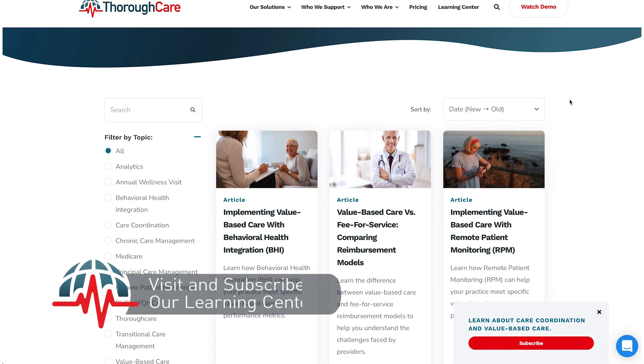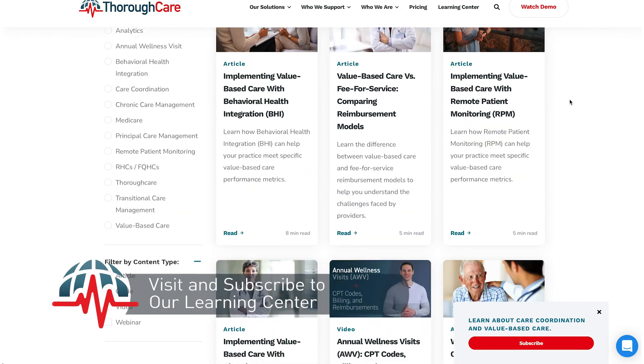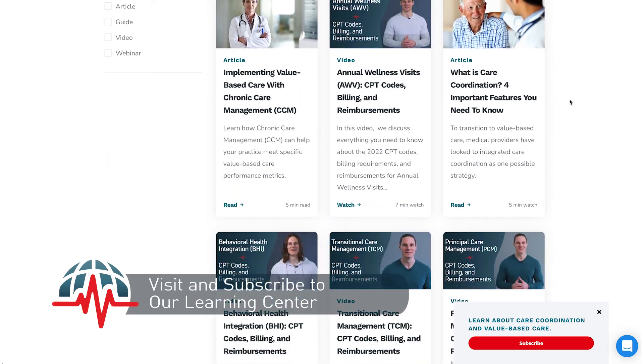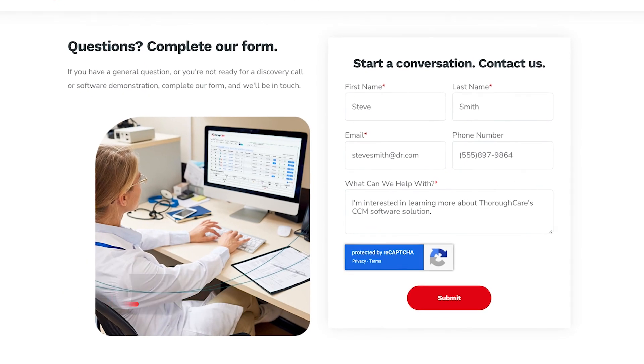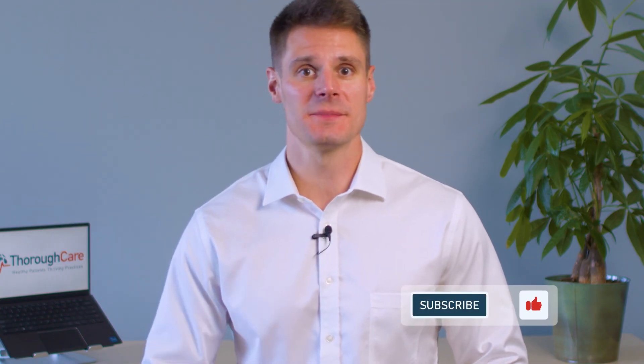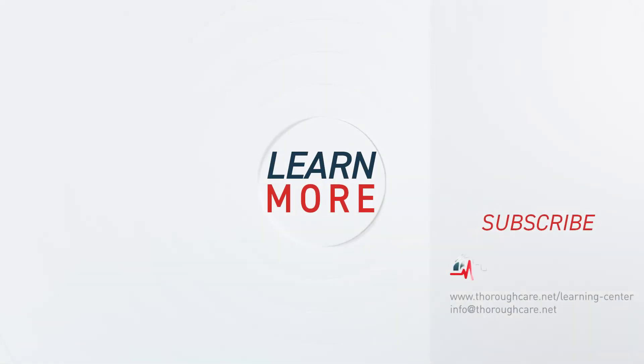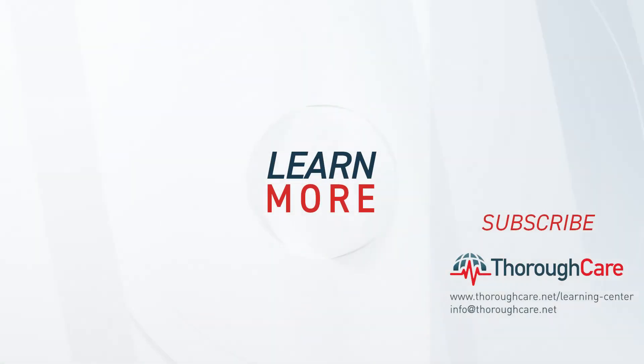If you'd like to learn more about HRAs and annual wellness visits, visit our Learning Center — there are links in the description below. Or if you're interested in how care coordination software can streamline health risk assessments and annual wellness visits, contact us at the link below. Please don't forget to like this video and subscribe to our YouTube channel for all the latest updates. Thanks for watching and we'll talk to you soon.